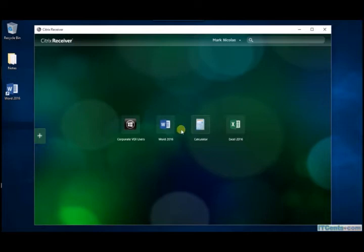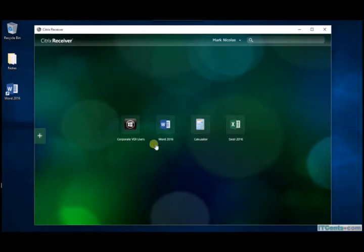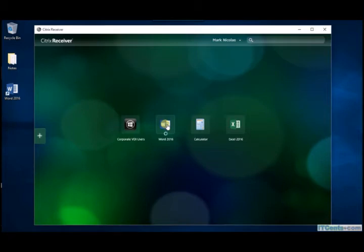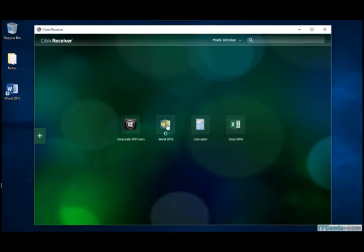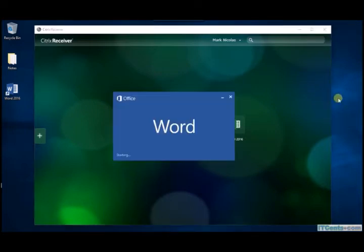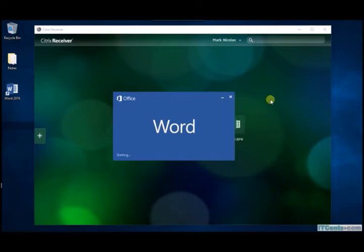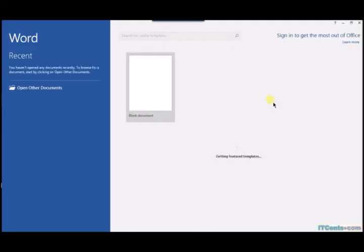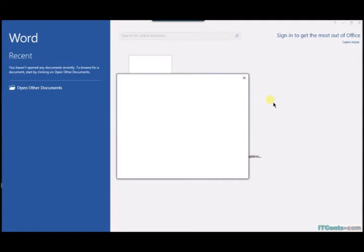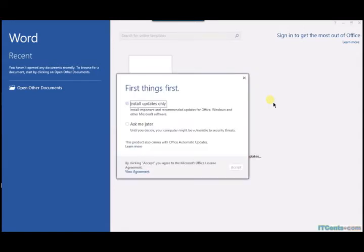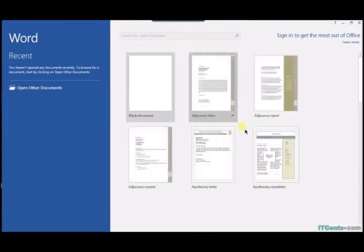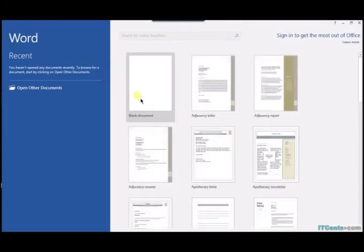Let's try to execute Word. Word 2016, it's been launched.